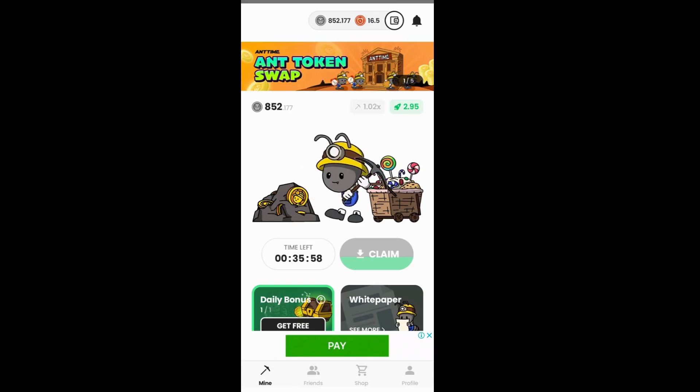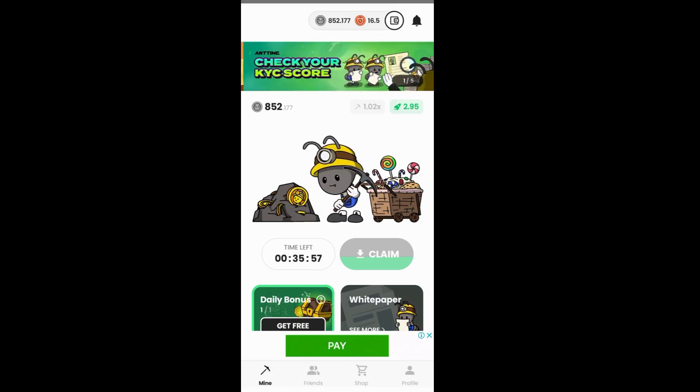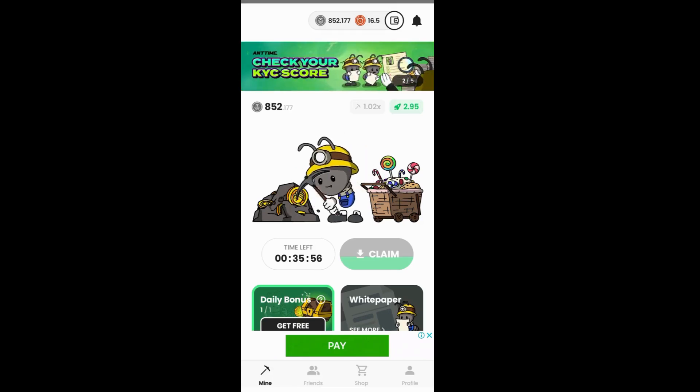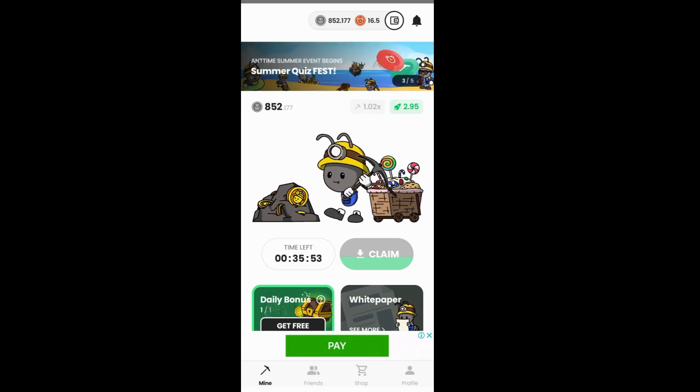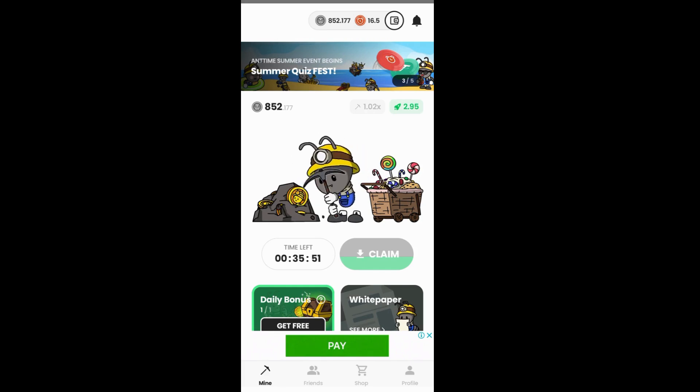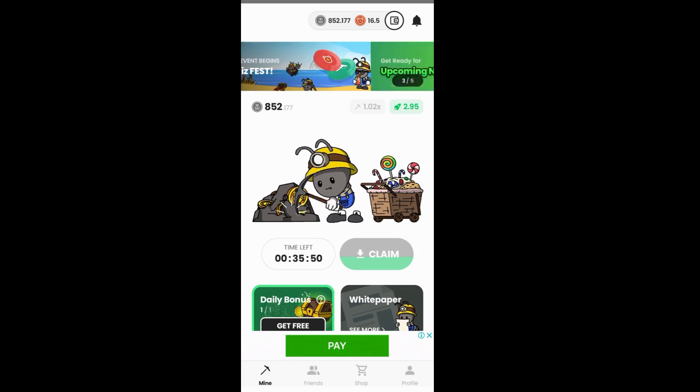Hey guys, welcome back to this channel. In today's video, I want to show you how to check your KYC score on the Antime mining app. So without wasting much time, let's dive into it.